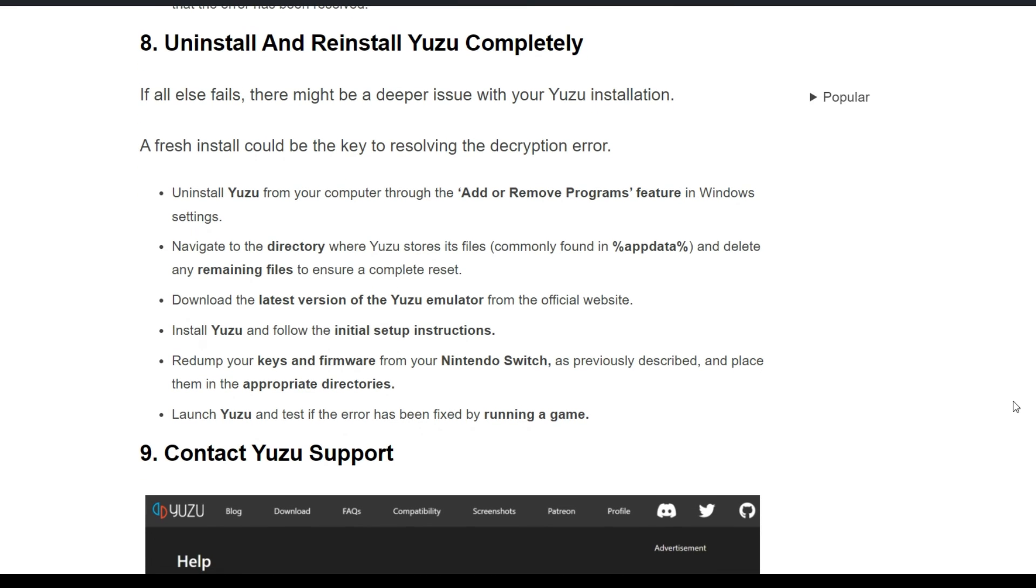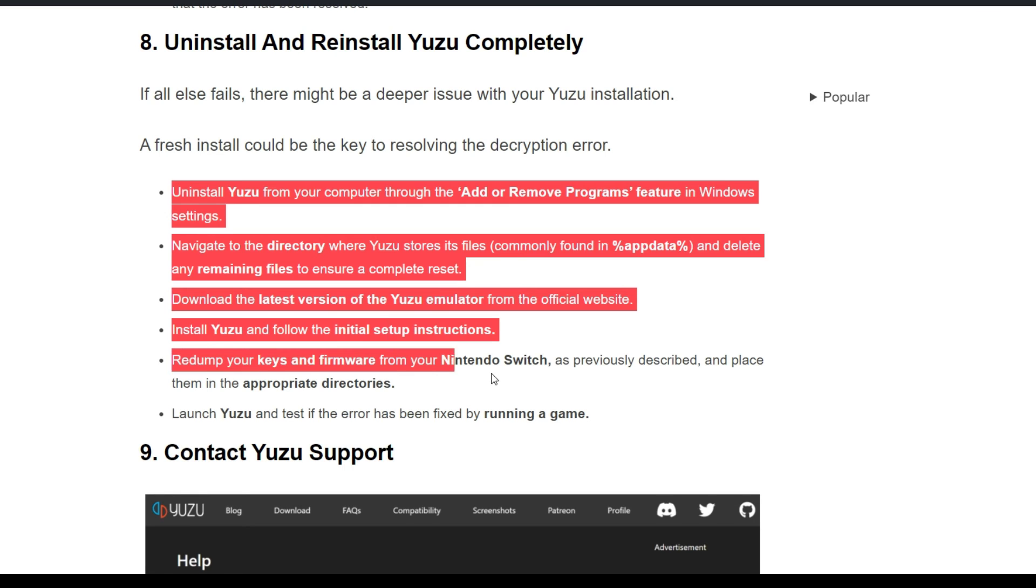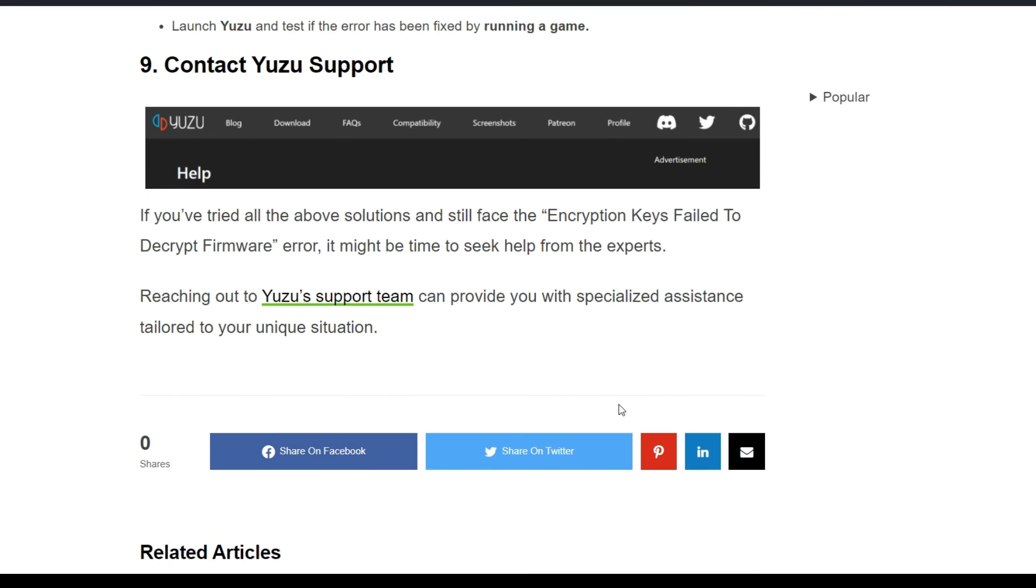You may need to uninstall and reinstall Yuzu correctly. If all else fails, there might be a deeper issue with Yuzu's installation. A clean reinstall could be key to resolving the decryption error. Uninstall Yuzu completely and follow the instructions on screen.